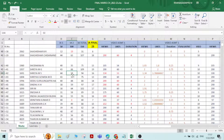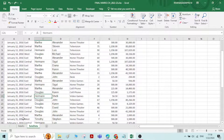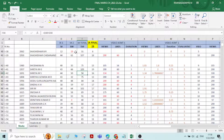Let us see how to use conditional formatting. For that, I have collected data — the marks of students for IA1, IA2, and assignment marks. In another sheet, I have sales data. We will see how to use conditional formatting for this data. This IA2 is conducted for a total of 100 marks.